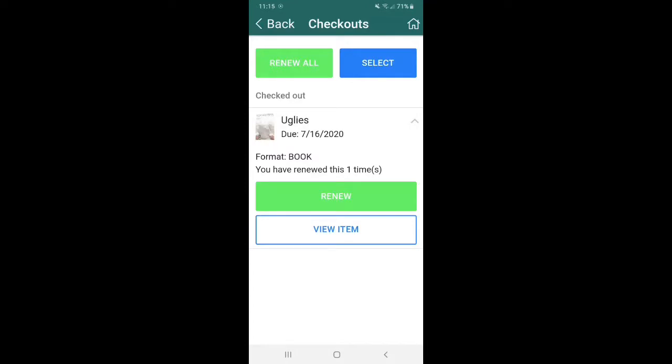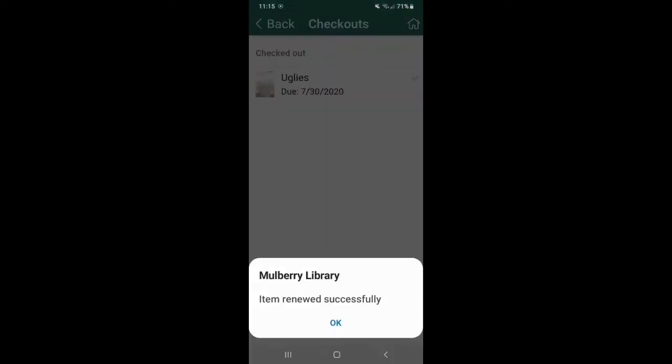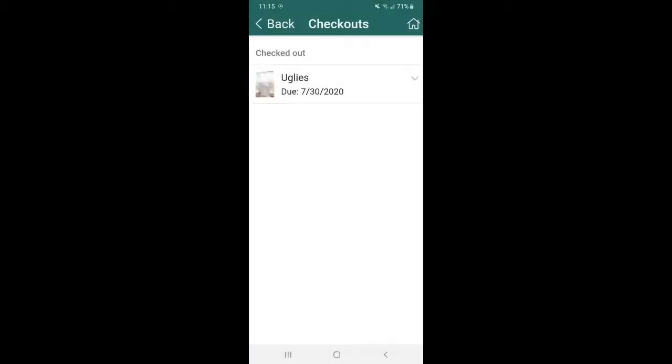So say, for example, I wanted to renew it, you would click on it and item renewed successfully through the Mulberry library. Yay. So now you can go back.